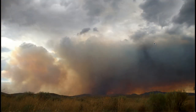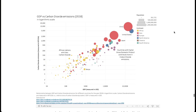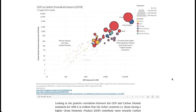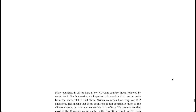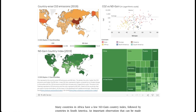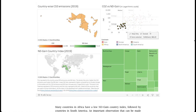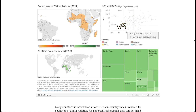Climate change is a global phenomenon and it impacts all countries, but are all countries affected equally? Not really. Countries with higher GDP and population tend to produce more CO2 emissions, but these are not the most vulnerable ones. The ND-GAIN Country Index measures a country's readiness to the effects of climate change — a lower value means higher vulnerability. Most African countries, which have little contribution to the increase in CO2 emissions, are more vulnerable to the effects of climate change.